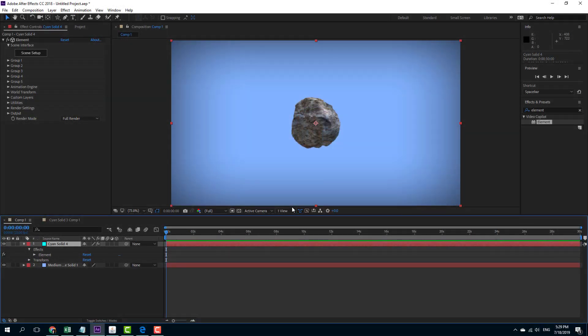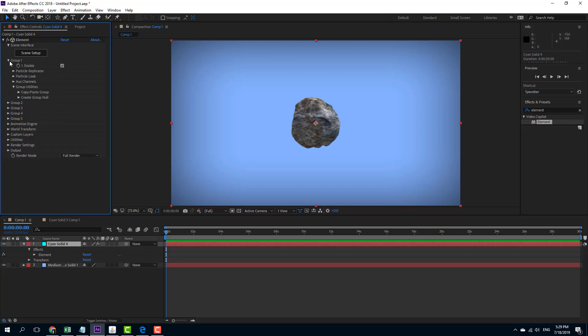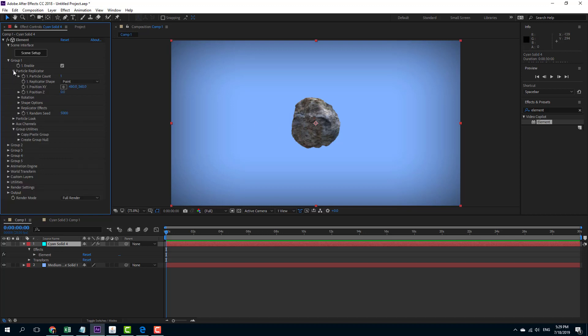Now let's talk about replicating objects. Here I have an Element 3D object and I'm going to replicate this. In order to do that, I'm going to go into Group 1 because I've set my project onto Group 1 right here. I'm going to go over here into Particle Replicator and you can see that there is a particle count.